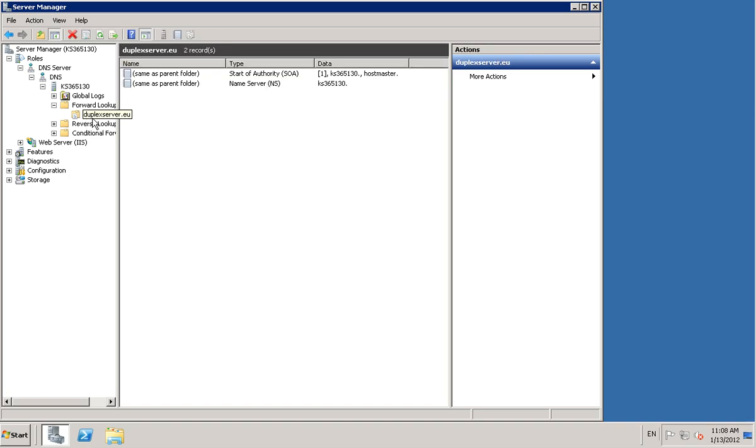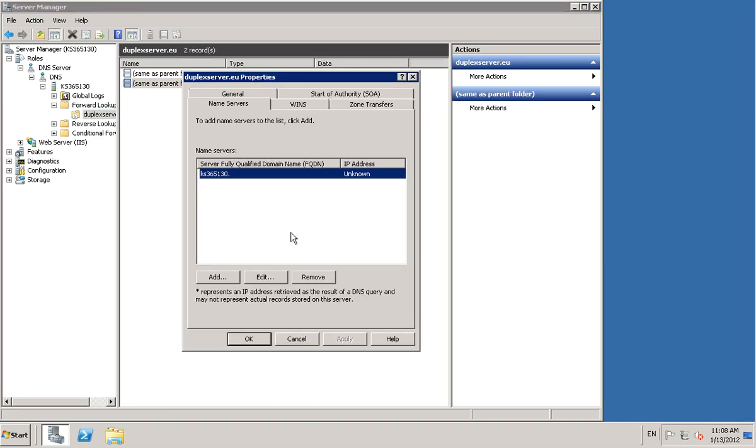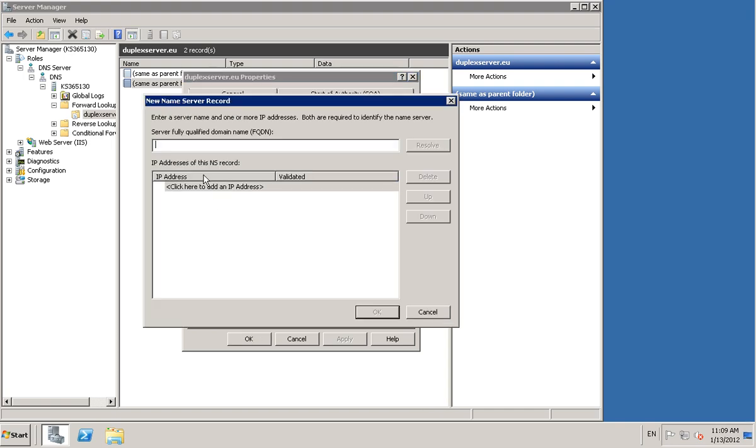Once in here you see a name server and you want to add. You want to type in for example NS, this is your name server duplex server.eu.